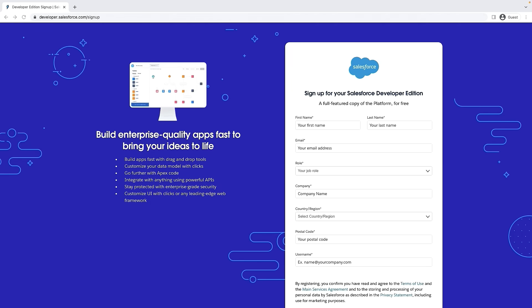First, we will need a Salesforce environment where we can install CodeBuilder 2GP managed package. For the Open Beta, we recommend you install CodeBuilder in a developer edition org. If you do not have a developer edition org, you can sign up for one free by visiting developer.salesforce.com/signup. We have this link in the video description.